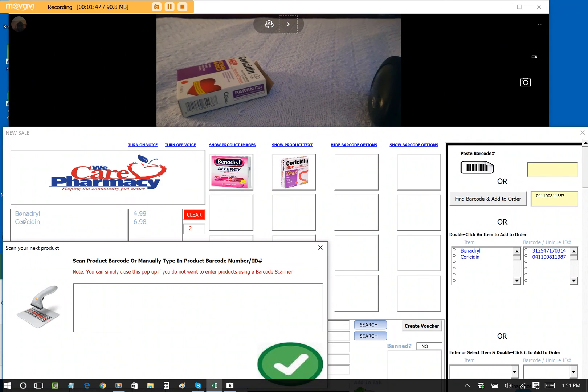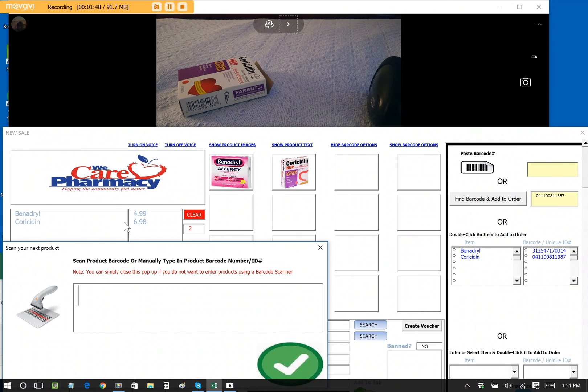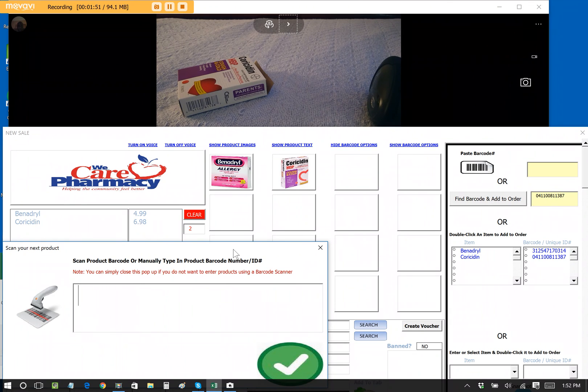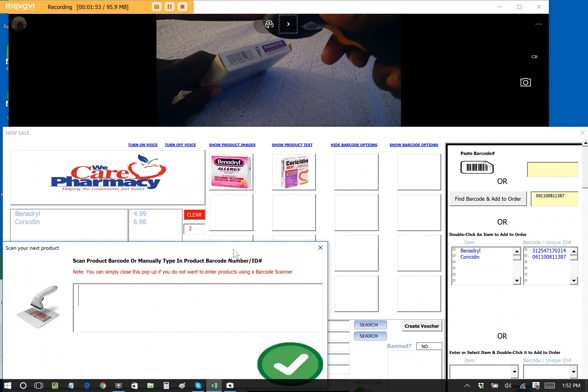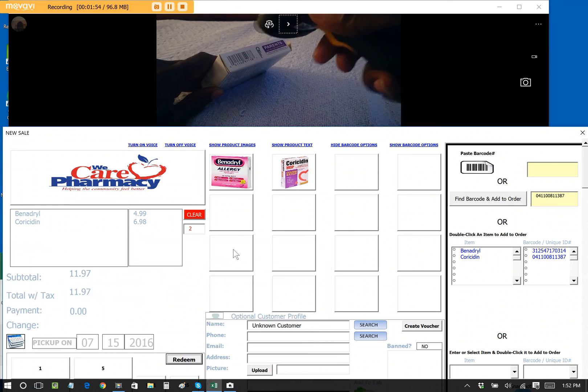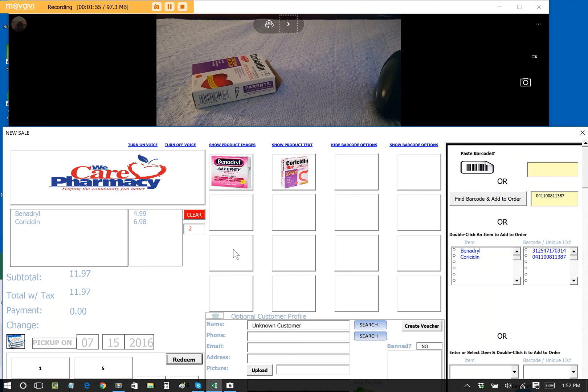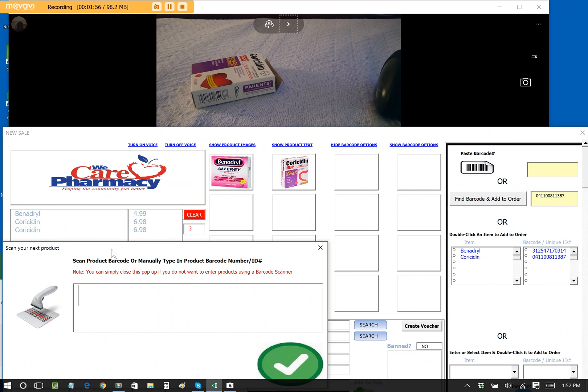And we can see that it was automatically added to the sale, and it's now prompting us to accept another item. Let's say if they brought two of these up, I just scan this again. Choracidin. And it's now added to the sale.